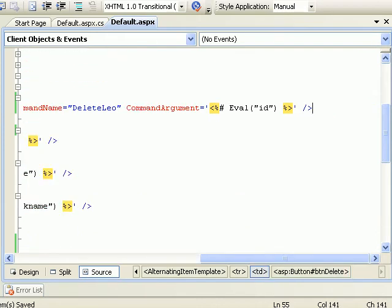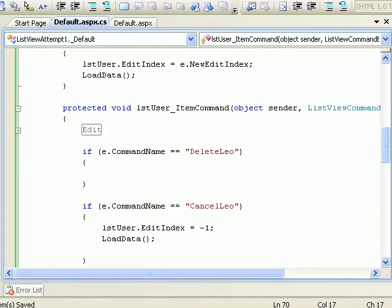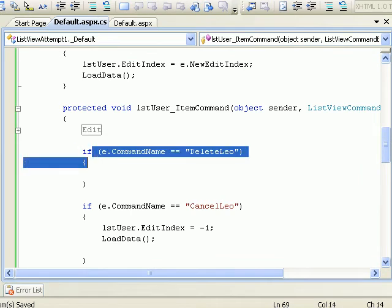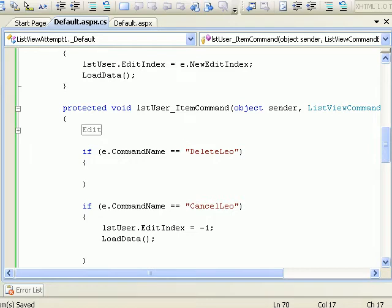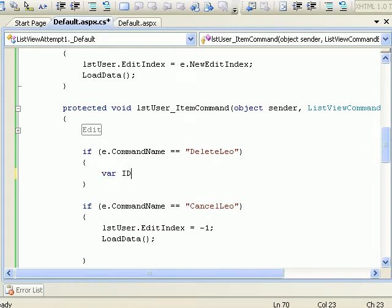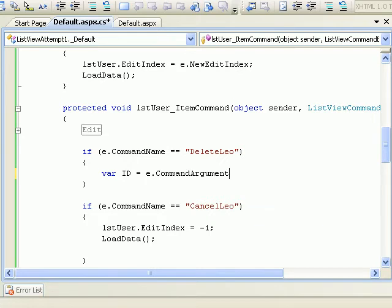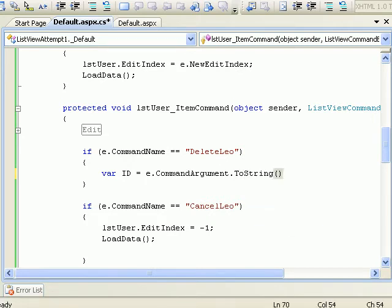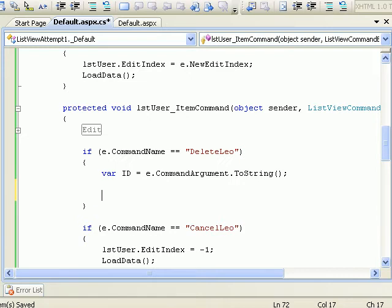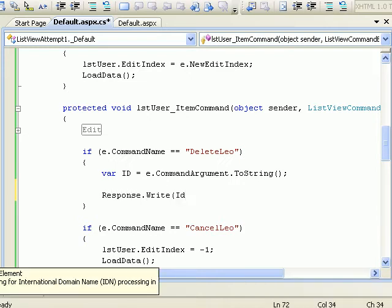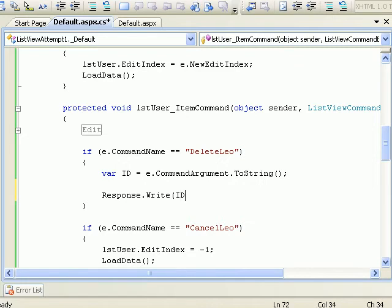And my delete command is delete. So I need to make a check: if e.CommandName is equal to delete, then what we need to do is simply delete the record. In order to delete the record what we need is an ID. So we'll do e.CommandArgument.ToString. Once we have the ID, let's check for the sake of safety if we got the correct ID.